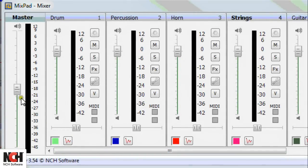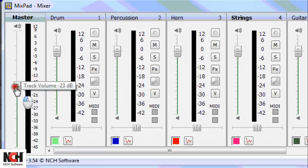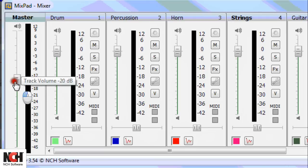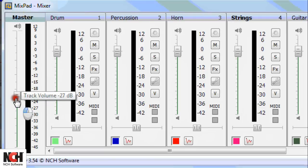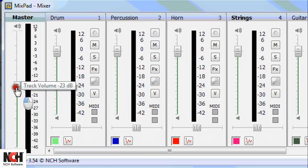On the far left of the window, you will see the Master Volume slider. This controls the volume for the entire project. Increase or decrease the volume for the entire project using the slider.